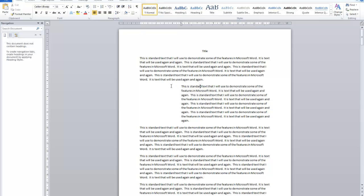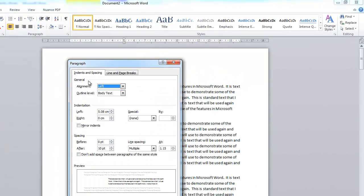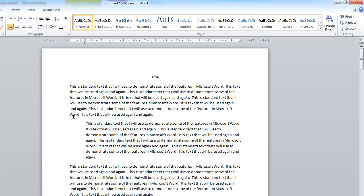To be very specific about how far it goes in, I can use the more buttons option. Right now indentation is at 5.08 centimeters. I'll type in 1.5 centimeters and click OK. This is now a 1.5 centimeter indent from the margin — not from the edge of the page, but from the margin of the page.